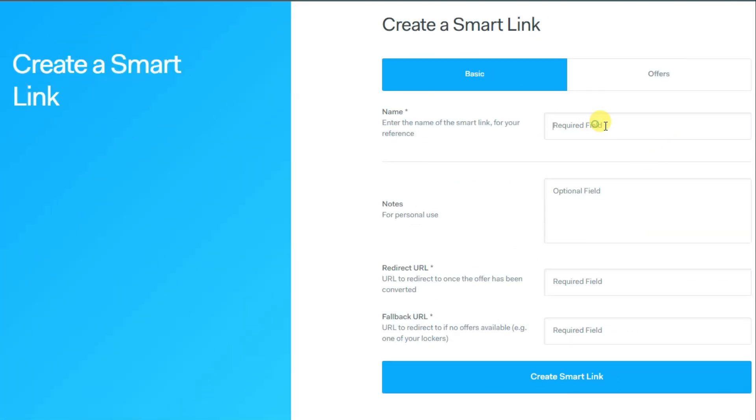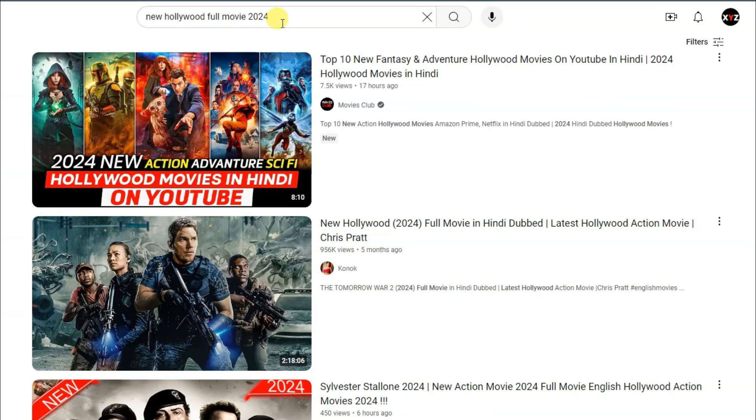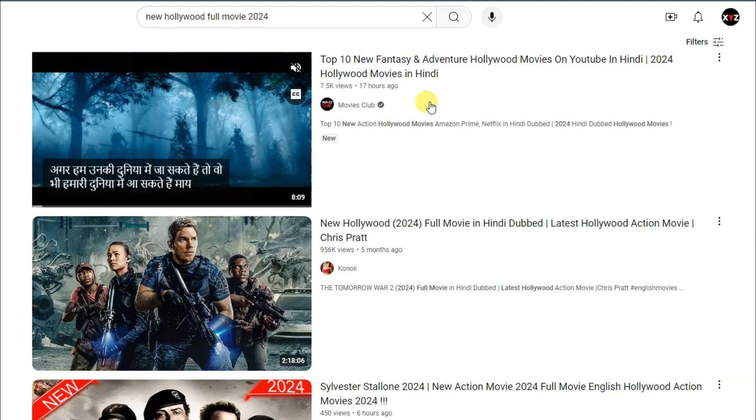Now you can type your name. You can type here anything. This is optional. You can type your redirect URL. You can go on YouTube and search for new Hollywood full movie 2024.